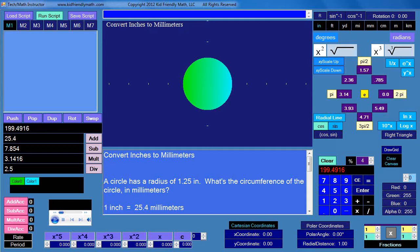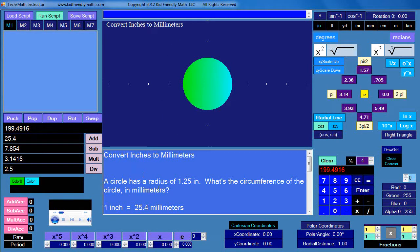In this lesson we'll practice converting from inches to millimeters. It's just slightly different from the previous lessons where we converted to centimeters. Let's see what it says.